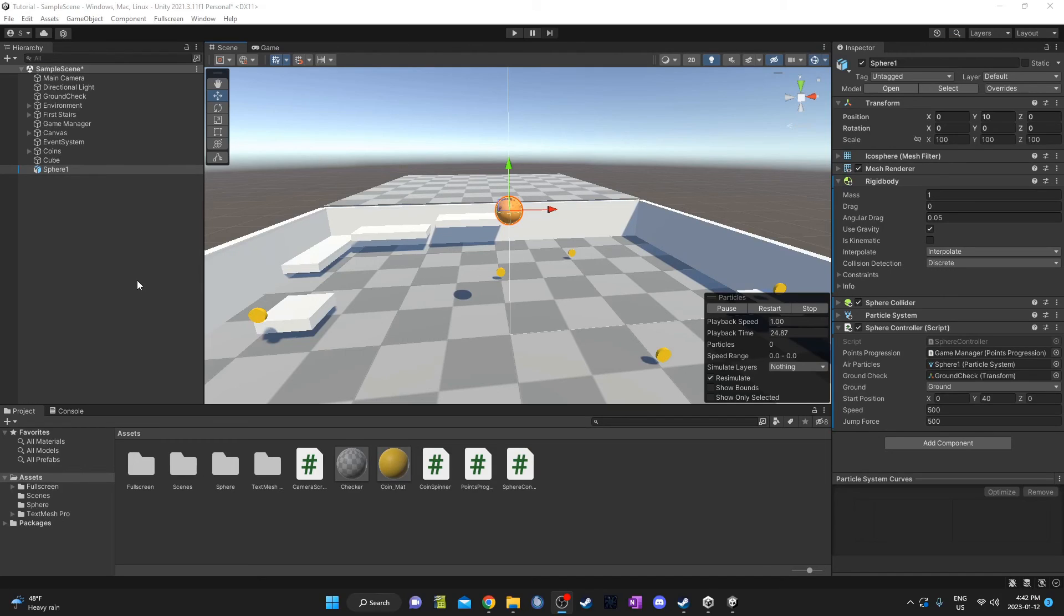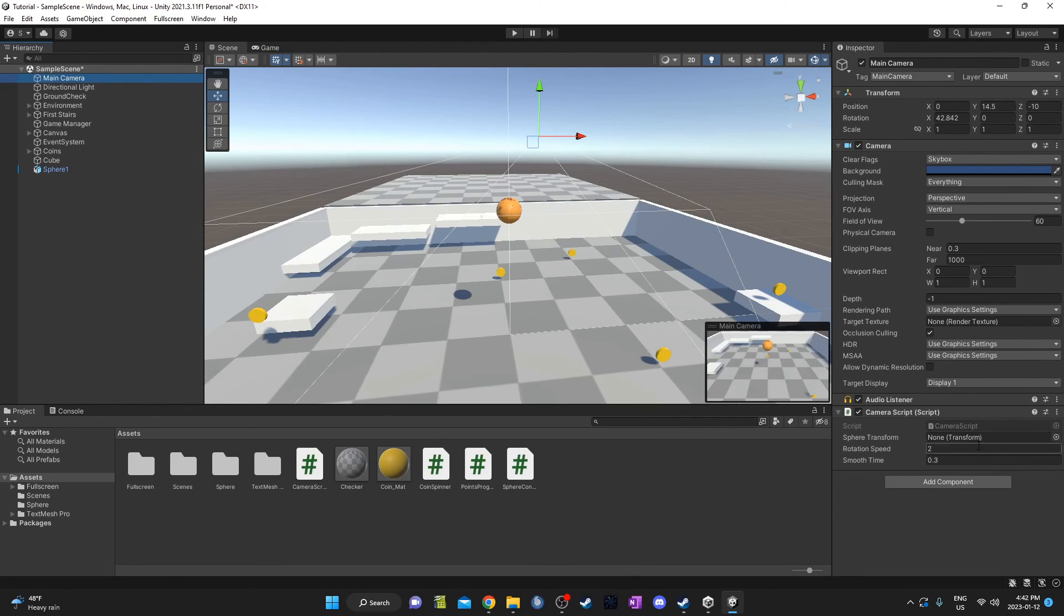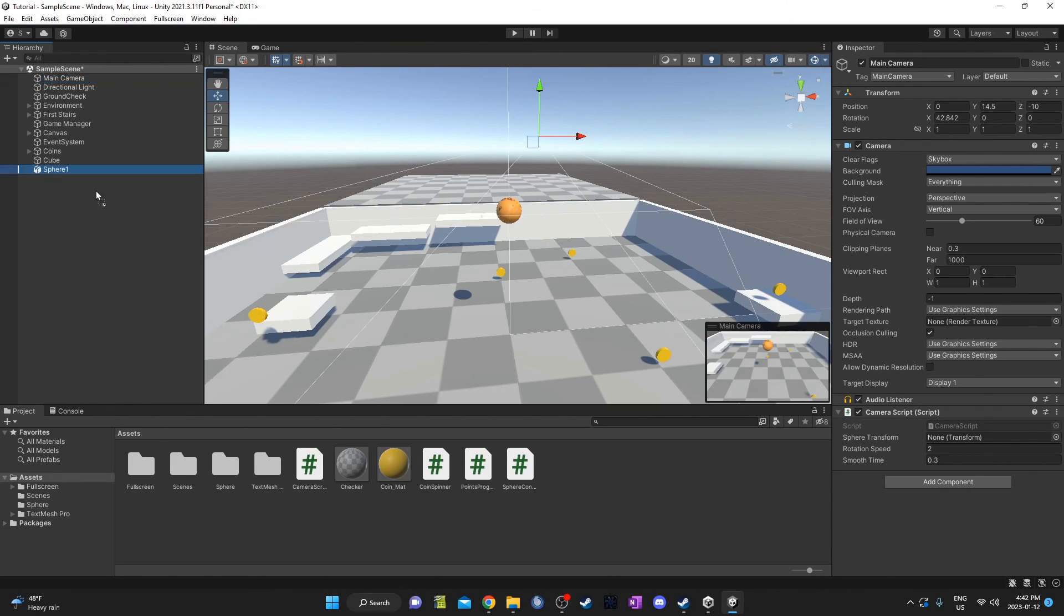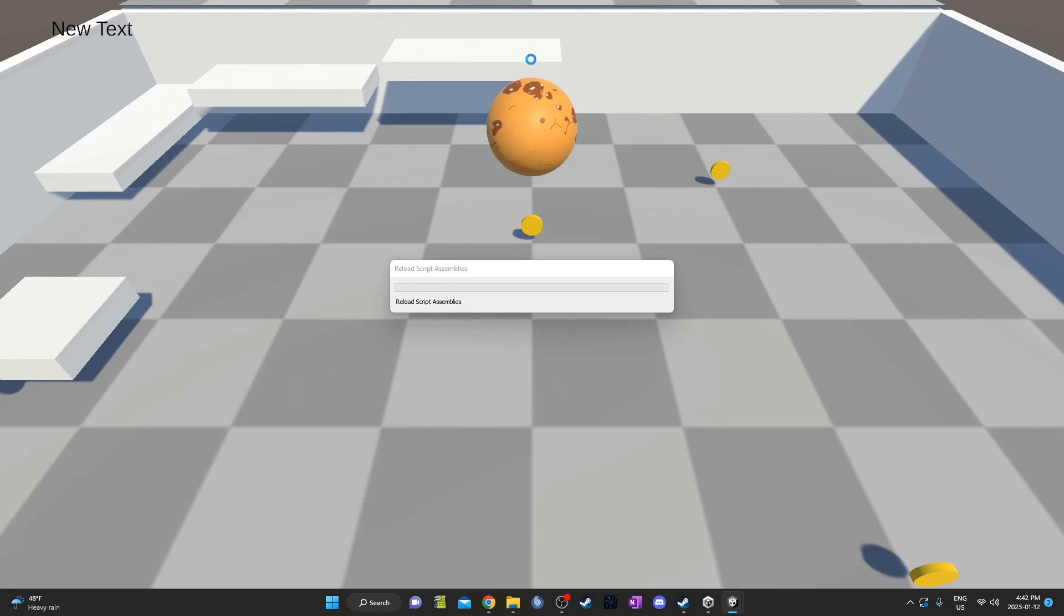One last thing I'll do for this camera script here is I'll click on the main camera. I've already got that camera script attached here. I just need to put my sphere in this transform spot here. So let's go ahead and drag my sphere over. There we go. Now it should work properly.